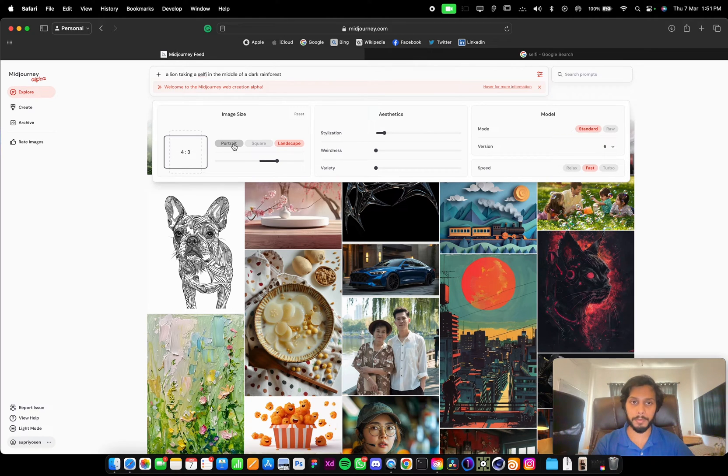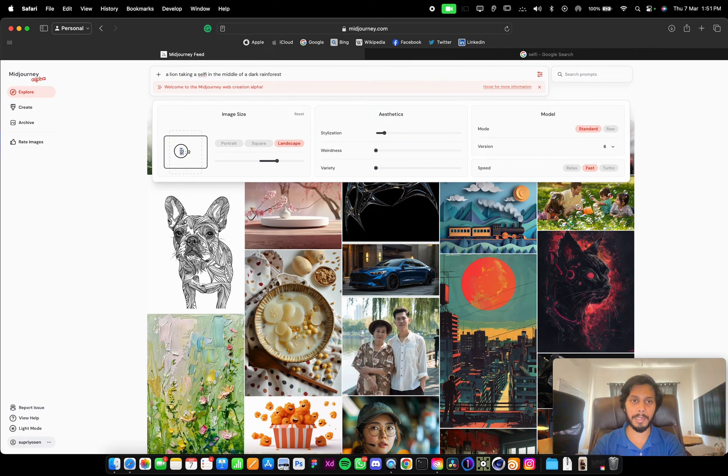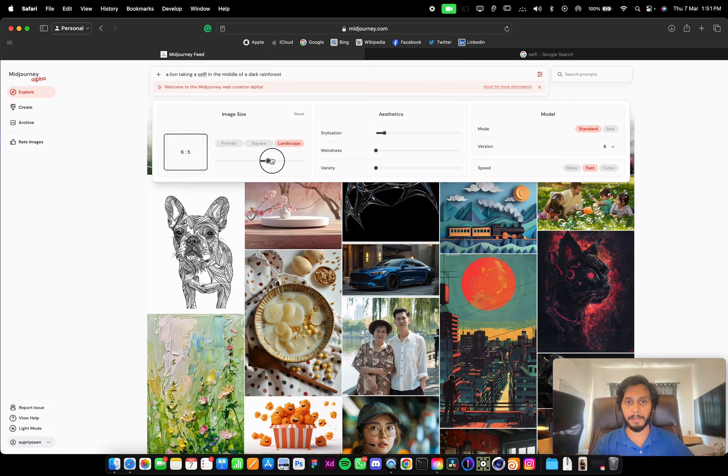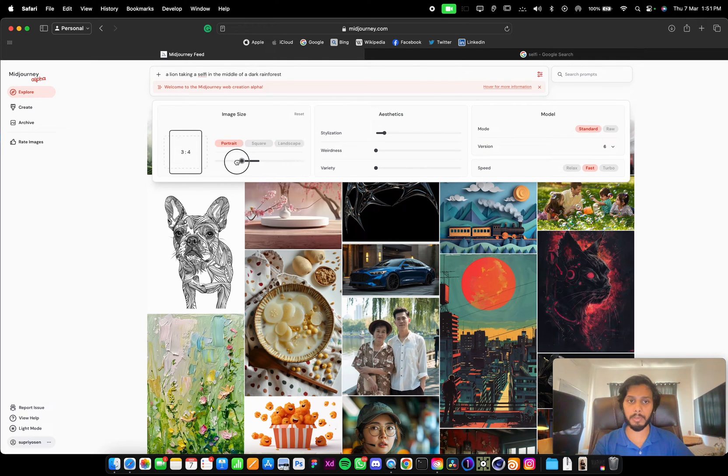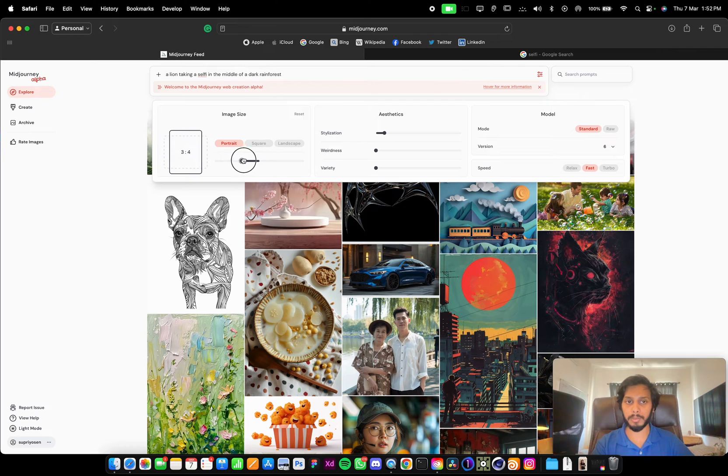But if we want some other ratios, we can click and type here. So we can add 16 to 9. They have even provided a slider. We can drag towards landscape or towards portrait, but it will snap based on popular ratios.